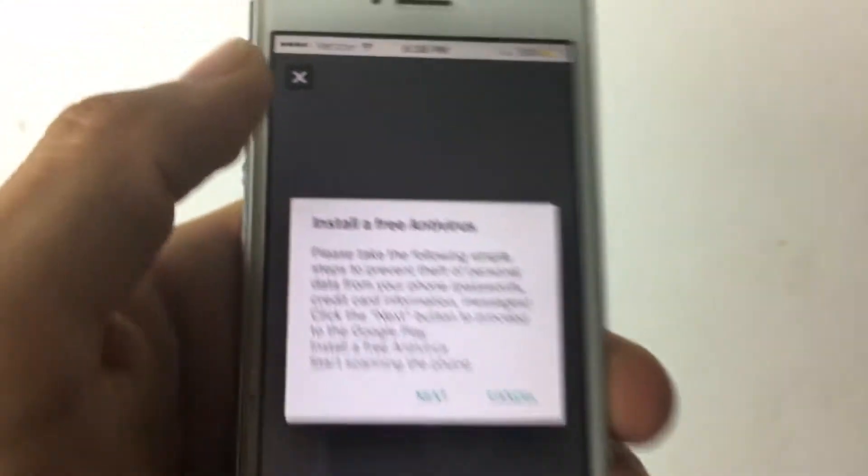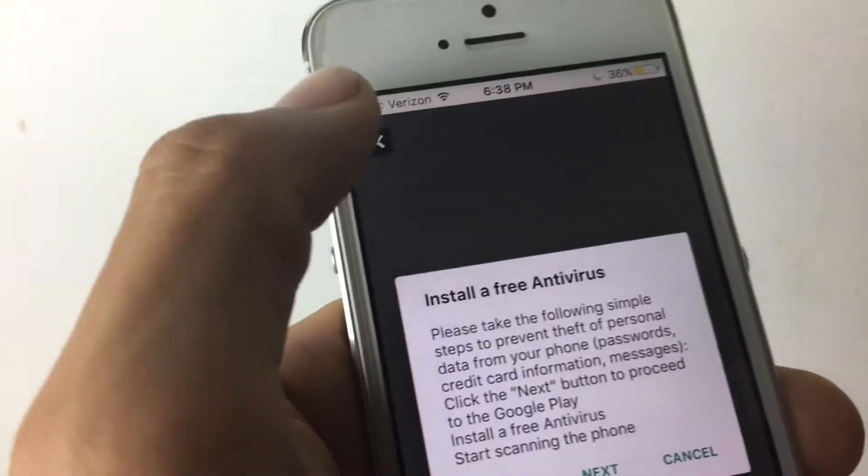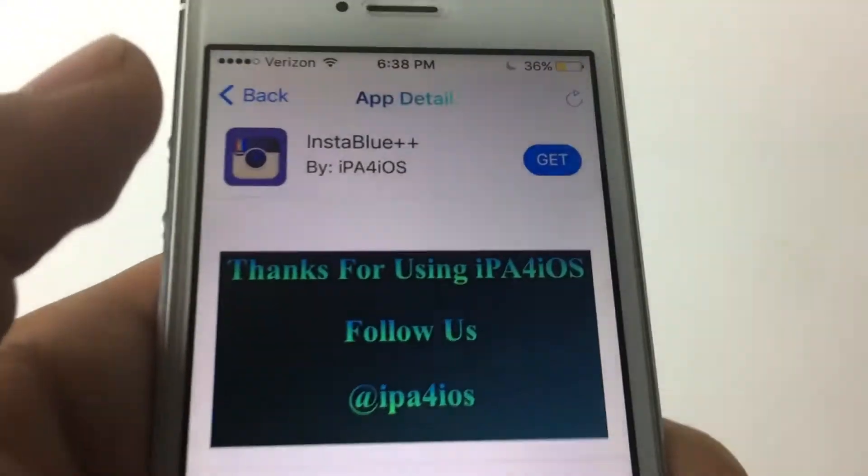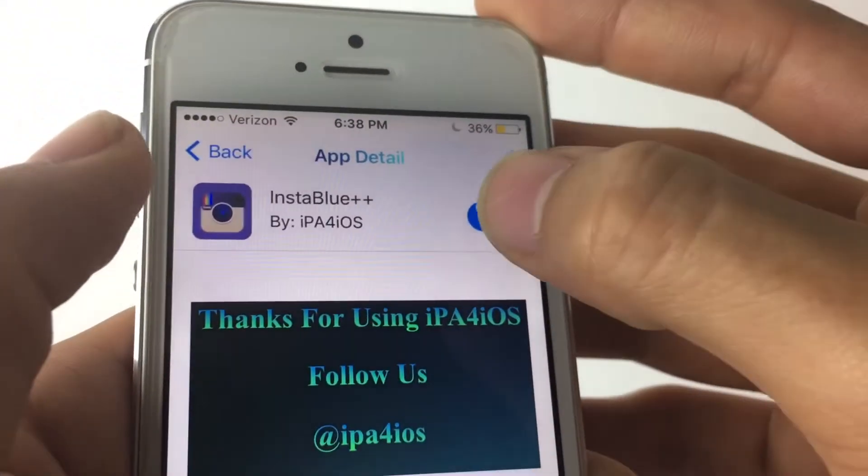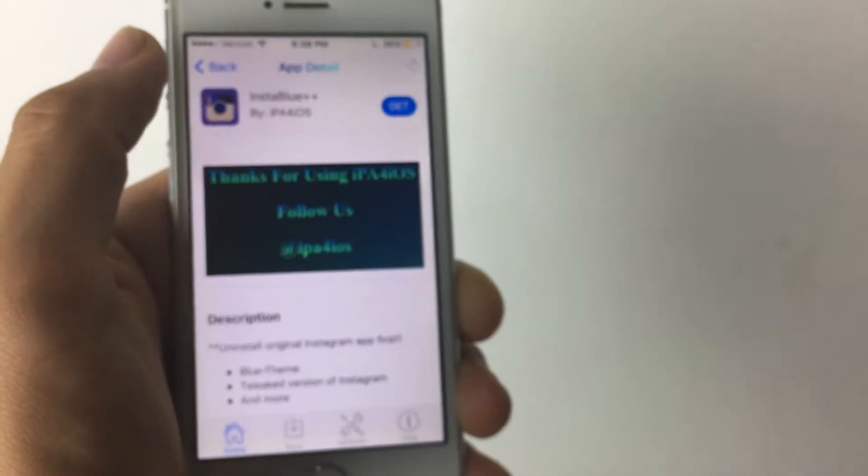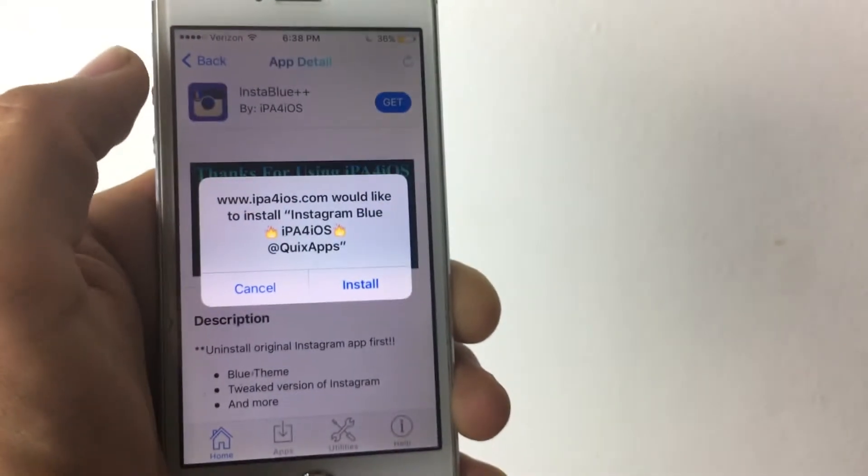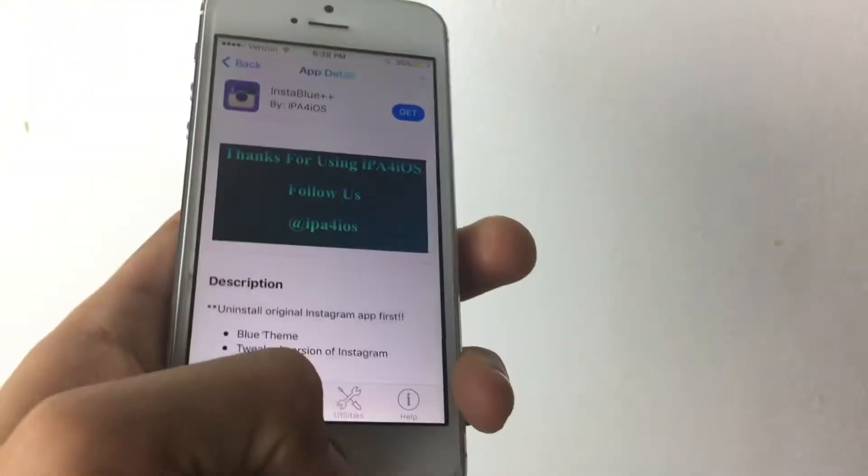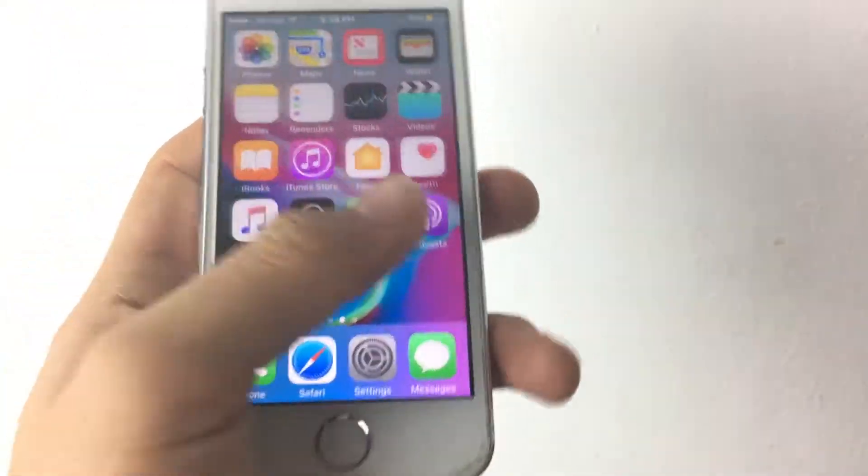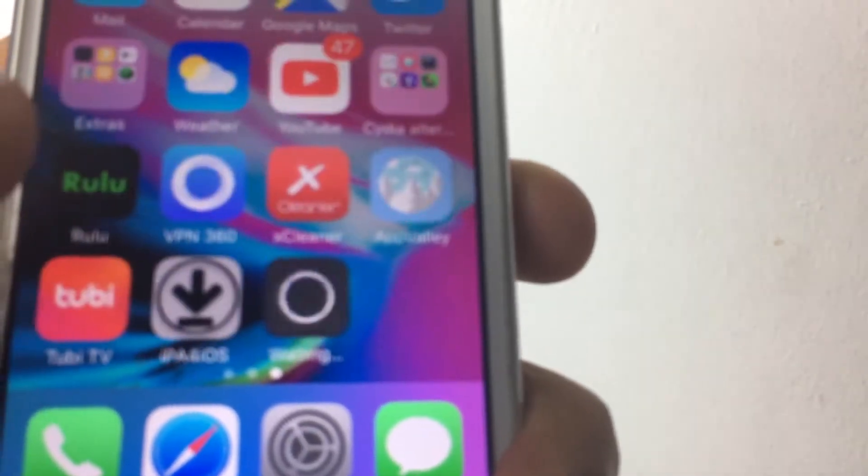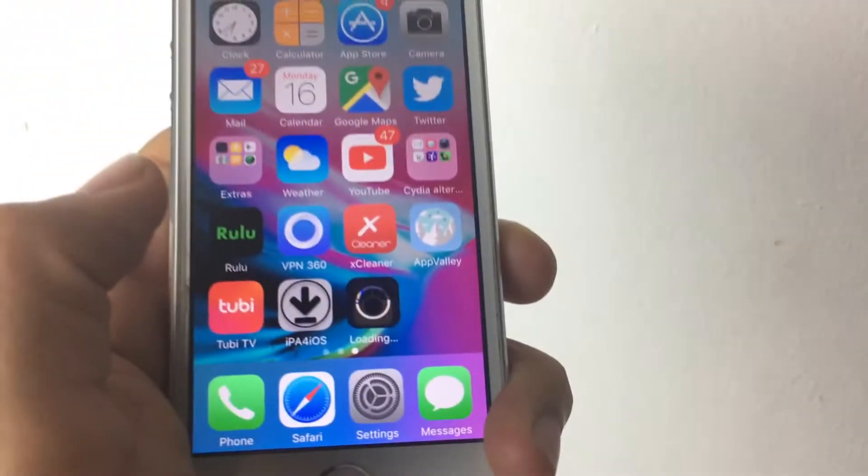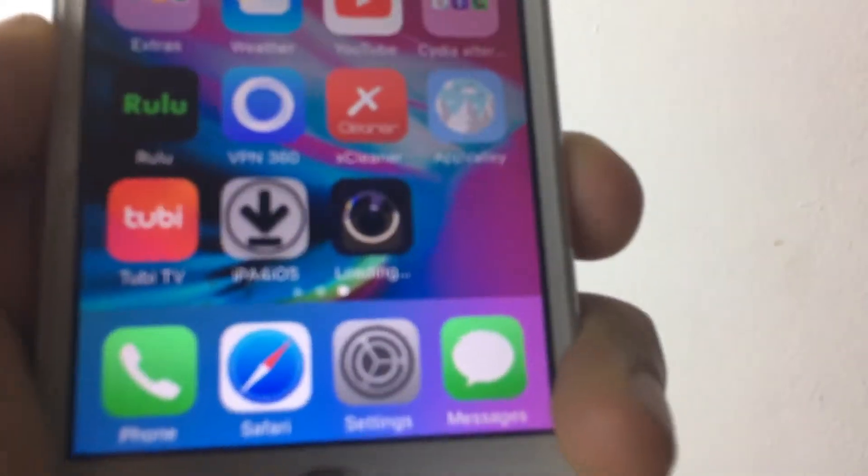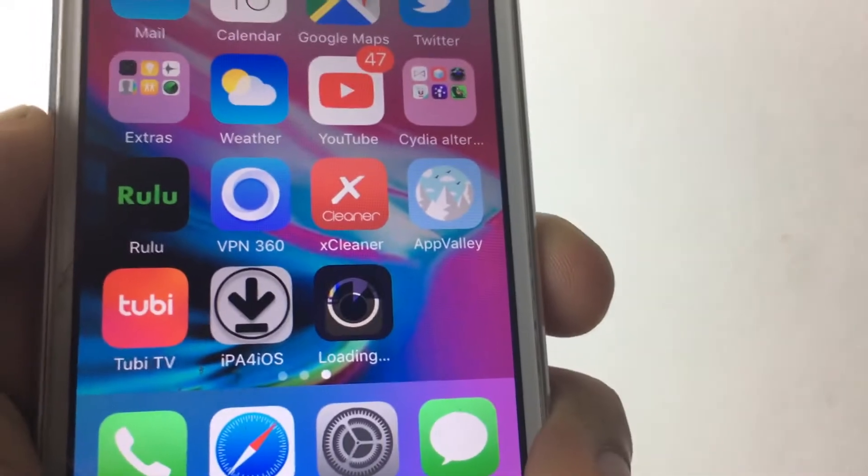Once you're here, you want to tap Insta Blue. It should look like this with this little ad. Exit out of it. As you can see there, all you have to do is tap get. It should take you to a pop-up right there. That's completely normal. Tap install, go back to your home screen, and you should see it download. I'll be right back after this thing is done downloading. There's my date and time so you guys won't say this is fake.